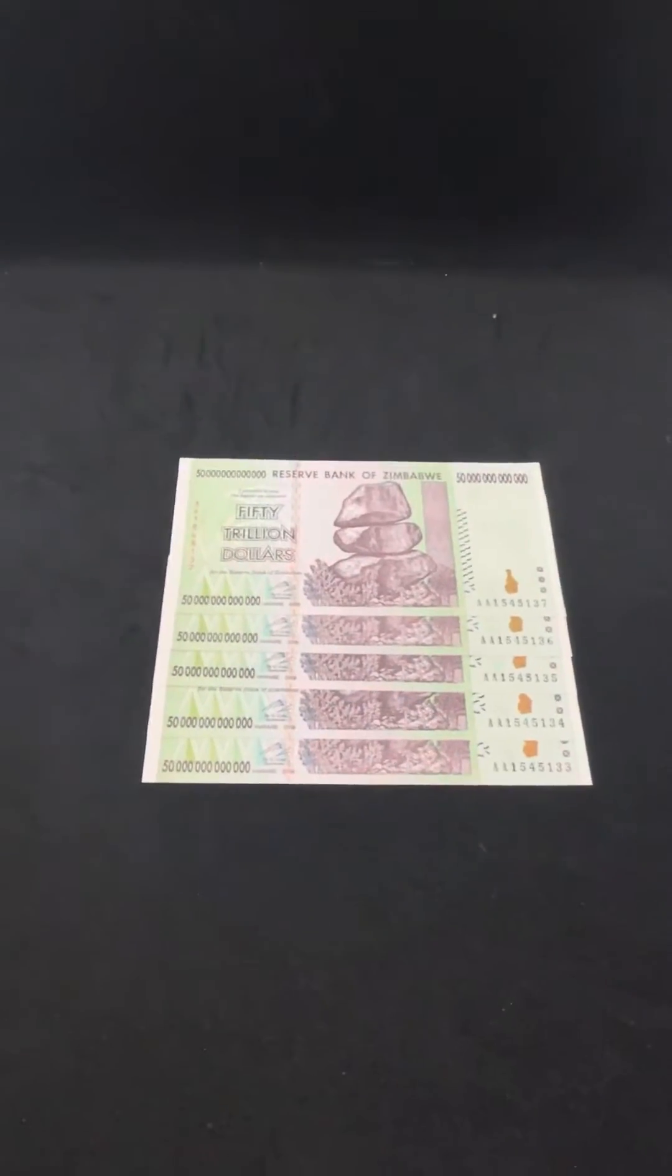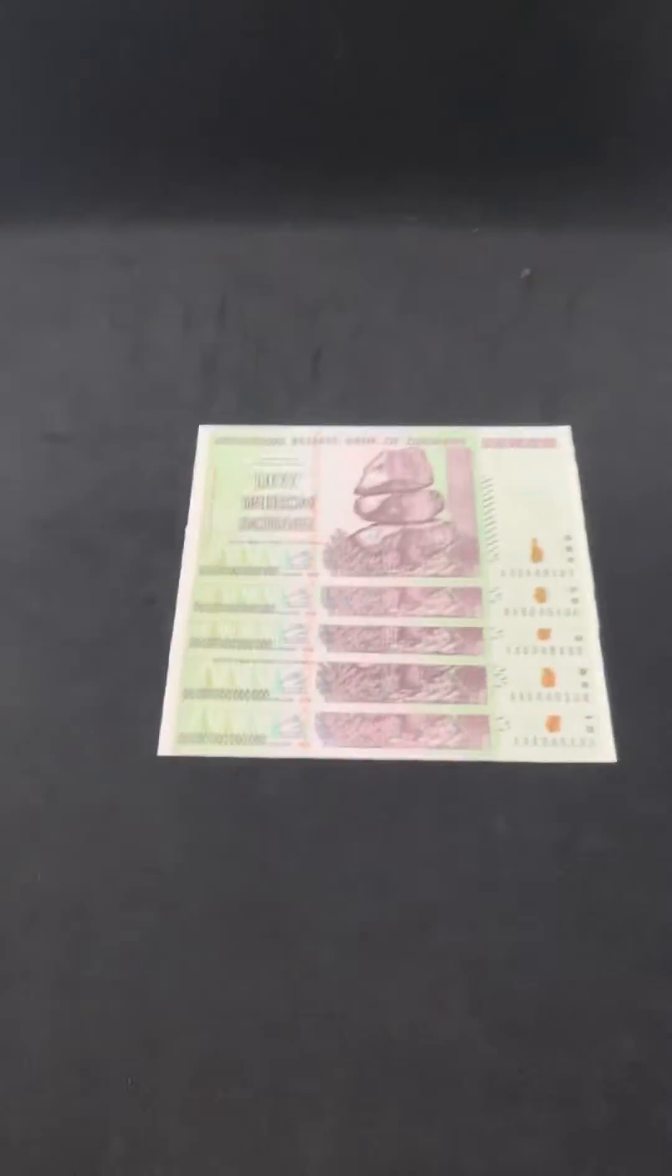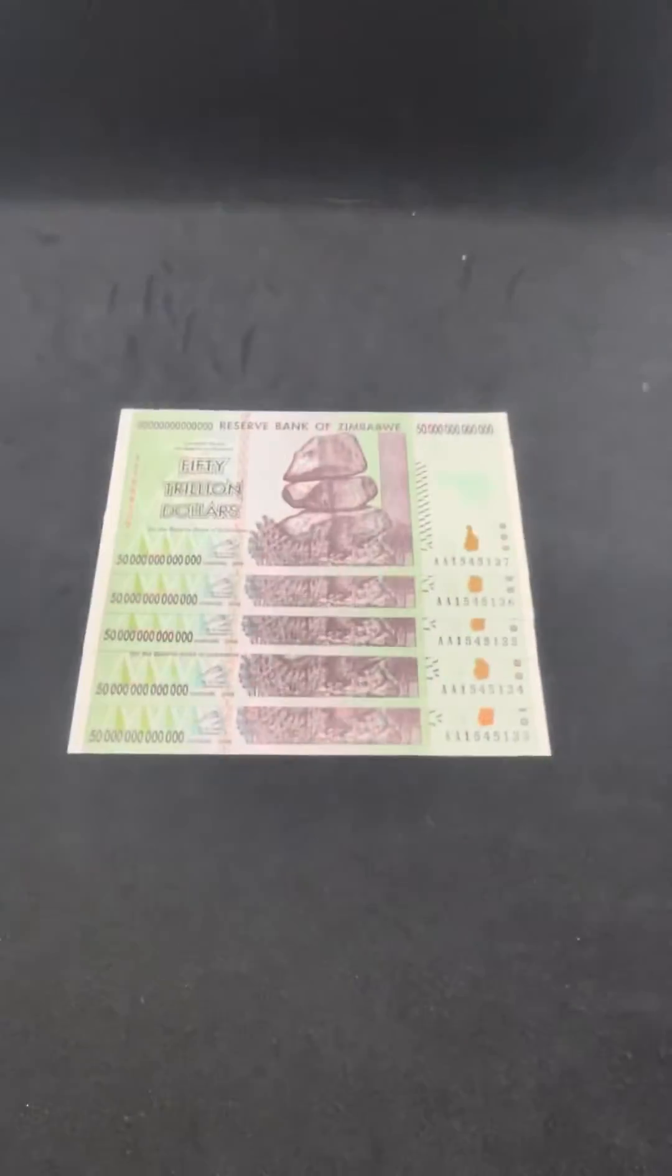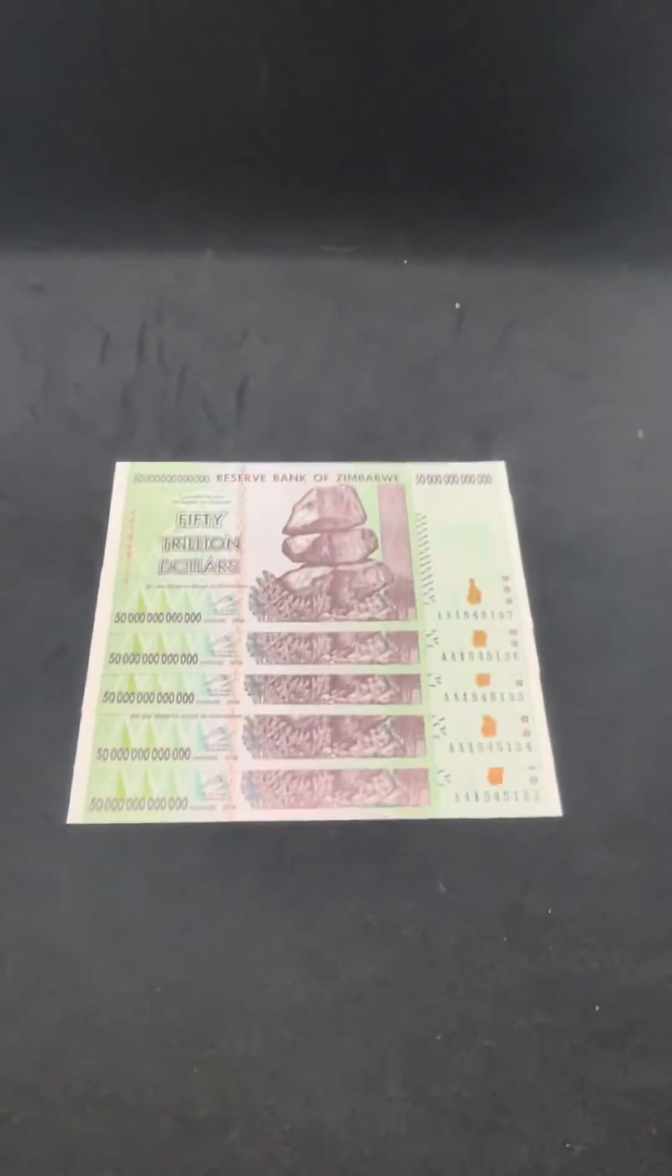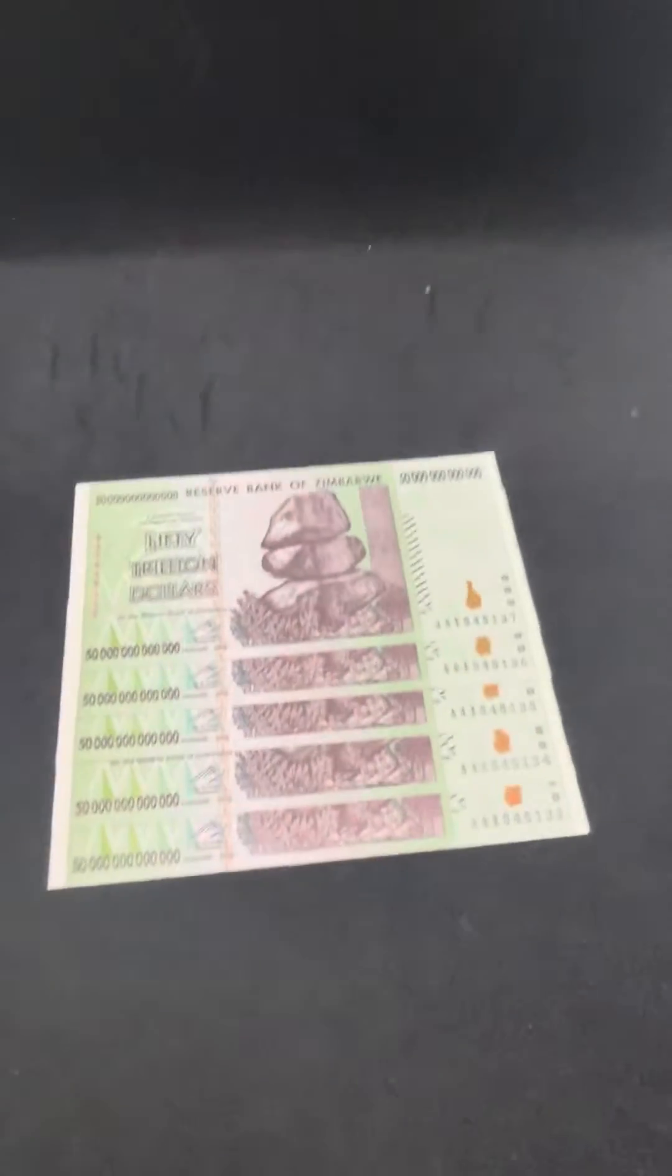Hi, this is Peter with Egan Store, and today I'm going to show you why some of your UV lights may not be working on your Zimbabwe banknotes. So without further ado,